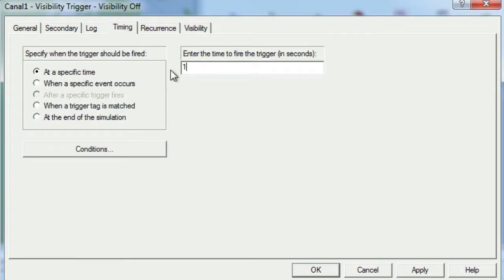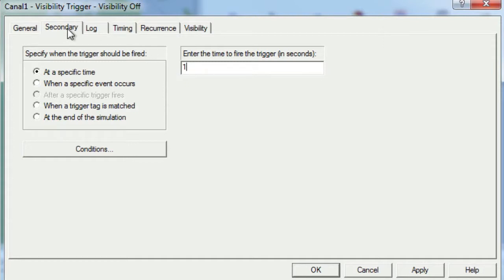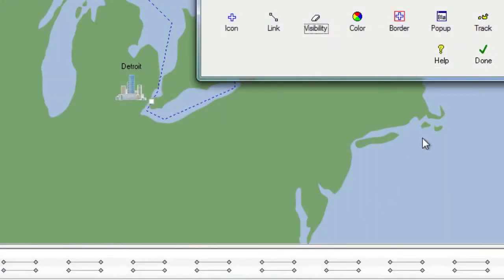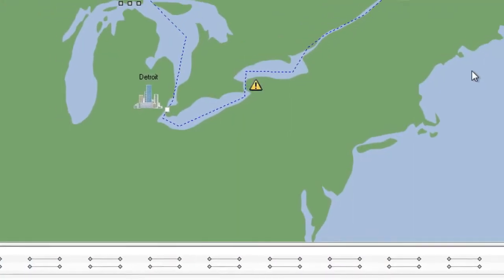Next, we will move to the Timing tab where we set the initial start time for the trigger to 1 second, which will cause the trigger to fire at times of 1 second, 3 seconds, 5 seconds, and so on. The Secondary tab is our next stop, and on here we will choose Canal 2 so that both Canal 1 and Canal 2 are synced. Finally, we will click OK and then Done to complete the creation of the trigger.